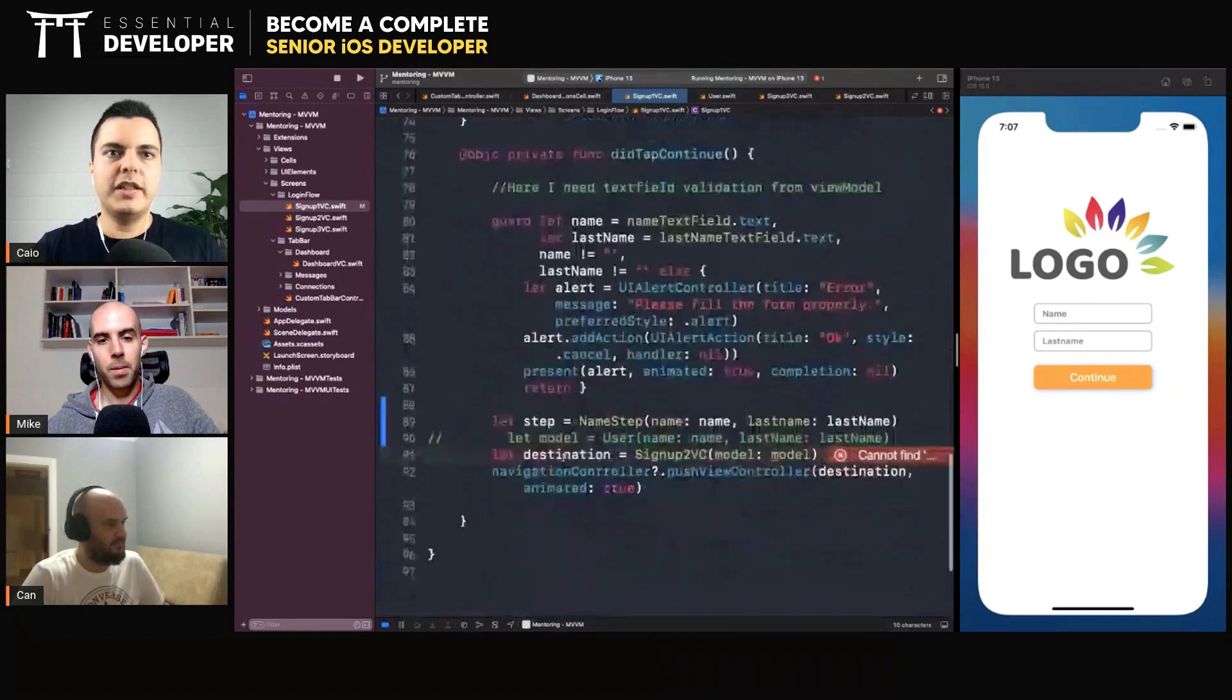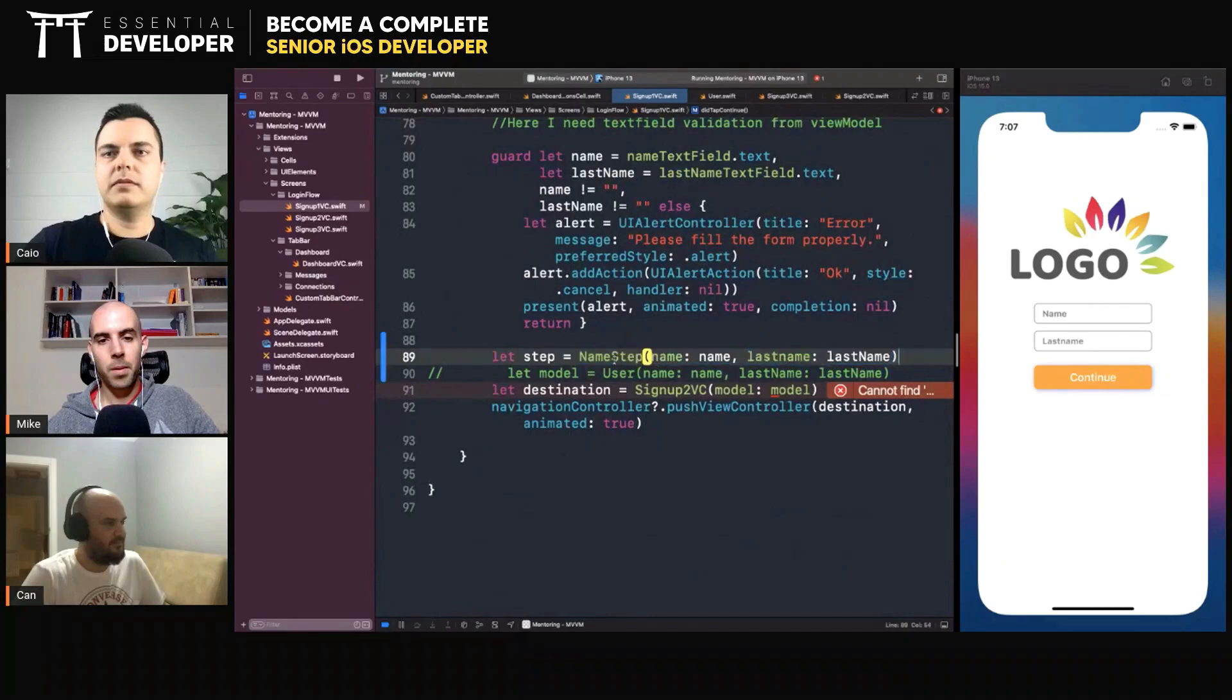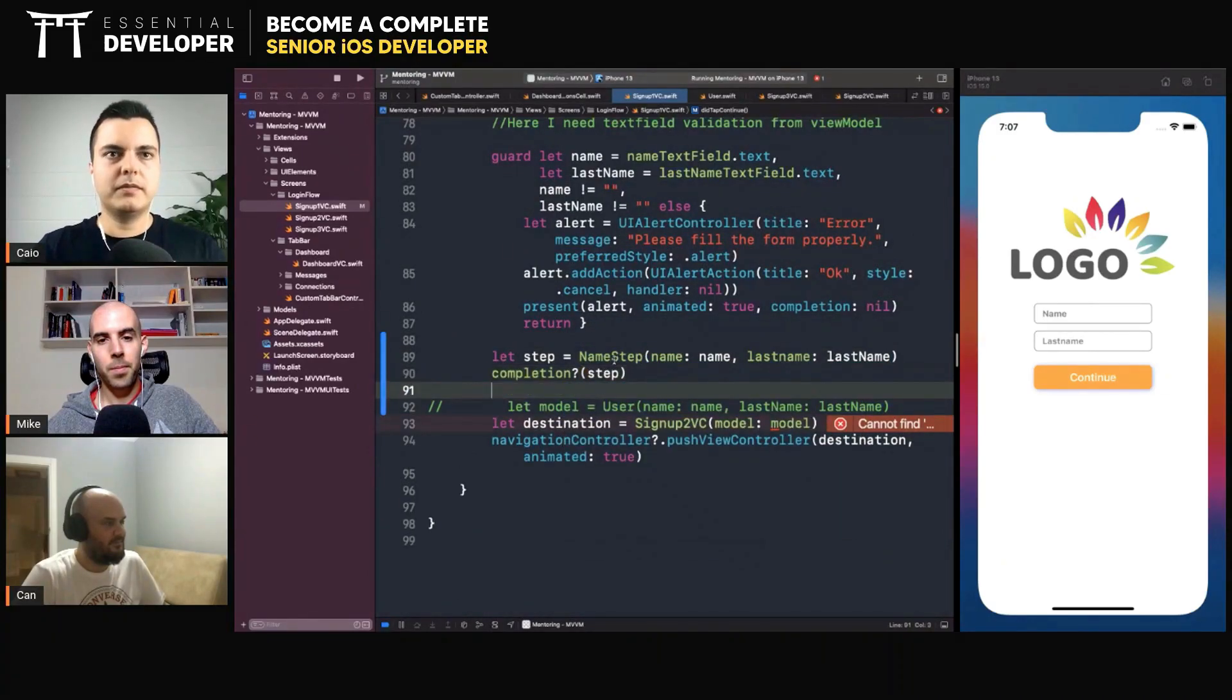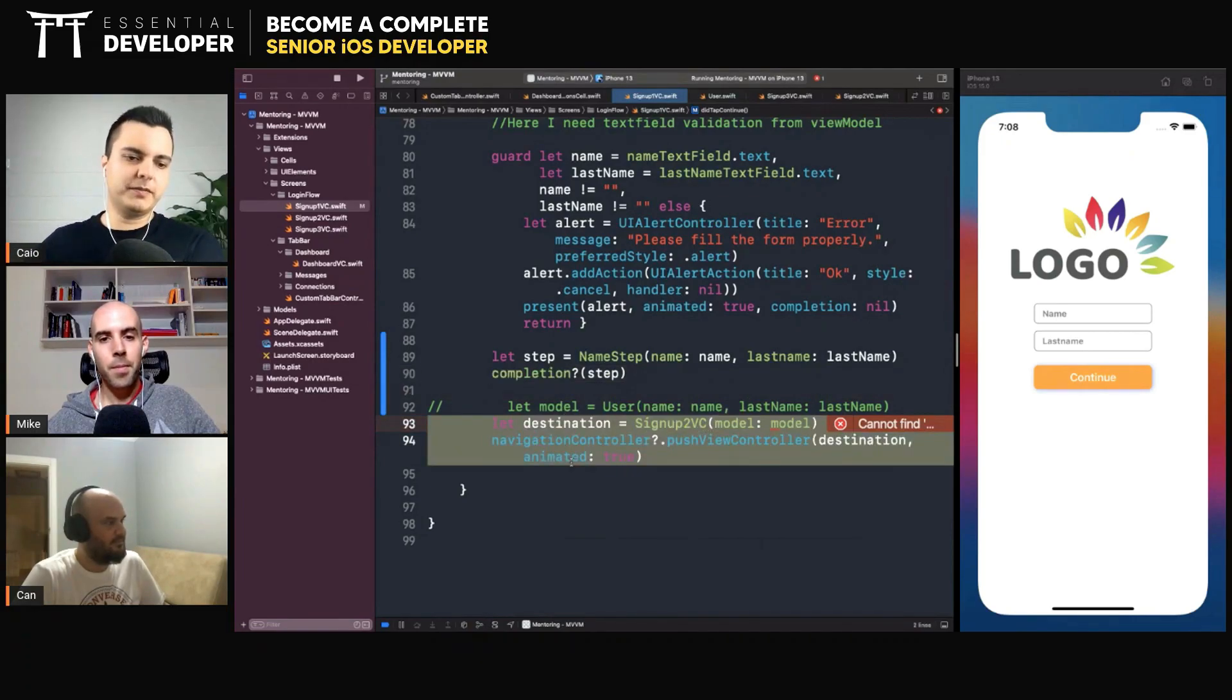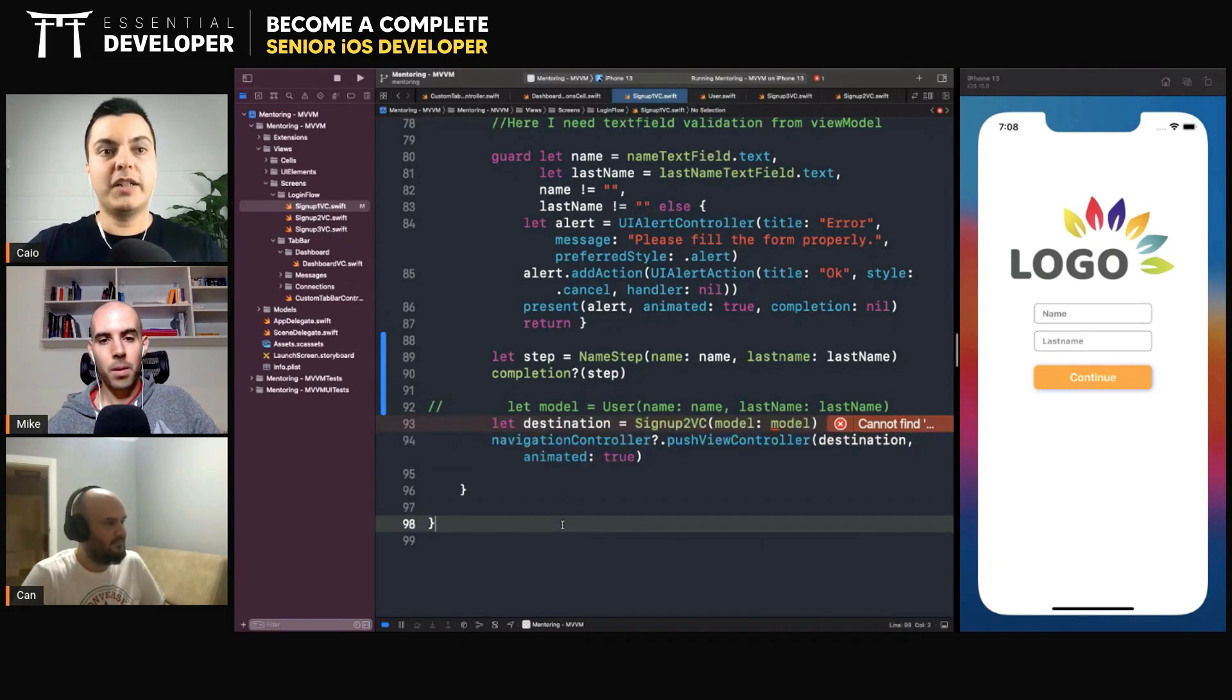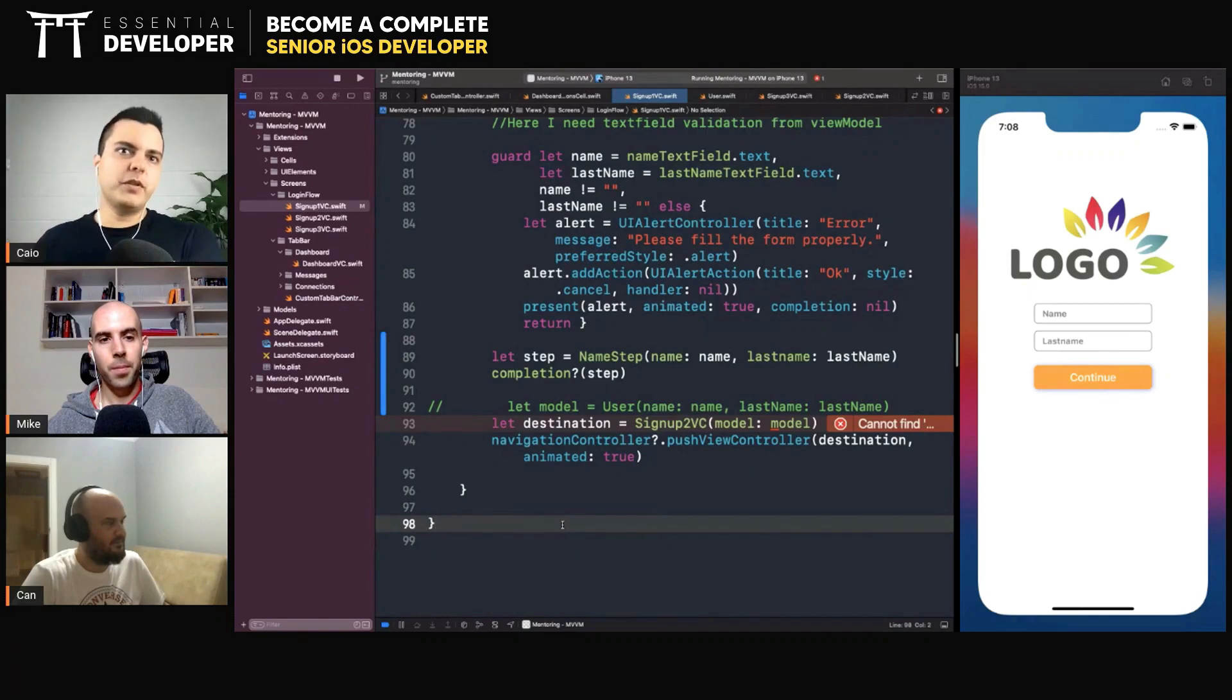So when you reach the end of the step, simply call completion with a step. And someone else is responsible for creating the next view controller and pushing it to the screen. So we can create a class responsible for controlling which view controller is the next step.